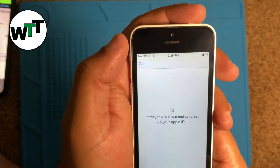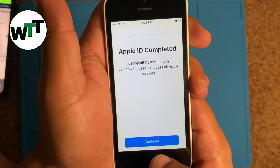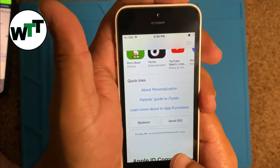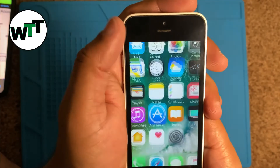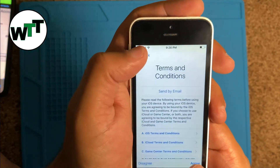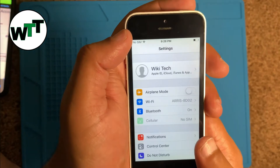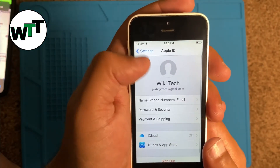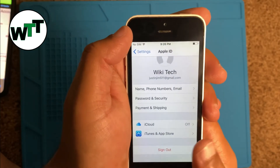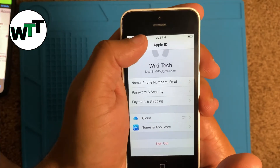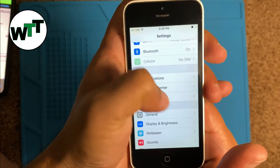Verify the code — it may take a few minutes to set up your Apple ID. As you can see, your ID is successfully created. Hit Continue and you're signed in. You won't face any more problems after this. Once you go back into Settings, you should see the account listed — in my case, justinjim511 at gmail.com. That's the solution for iOS devices running iOS 10.